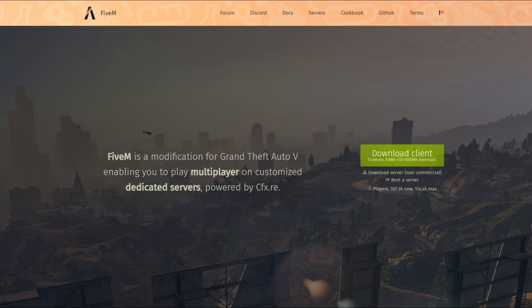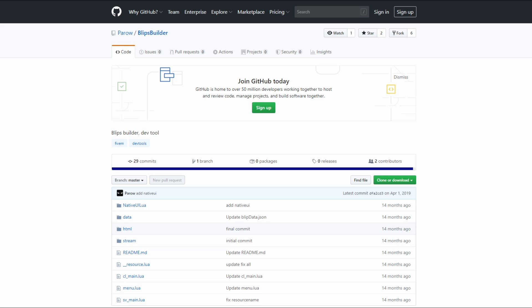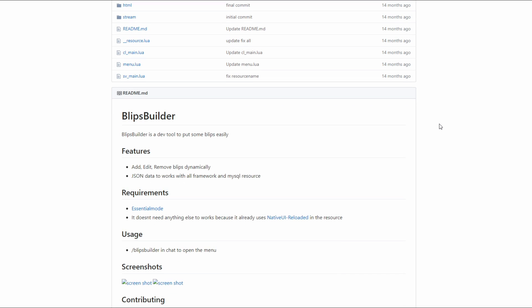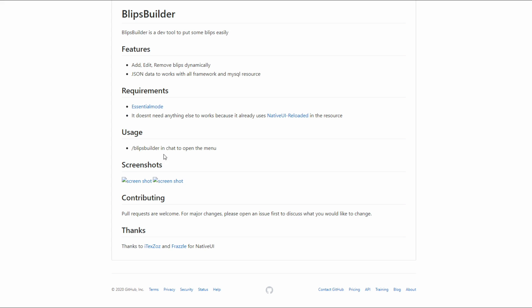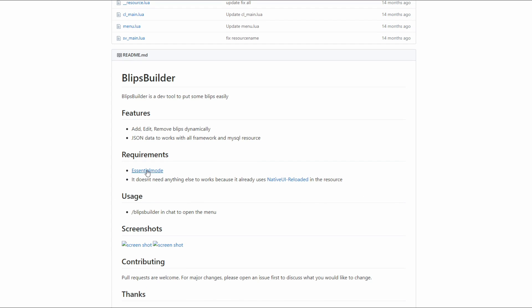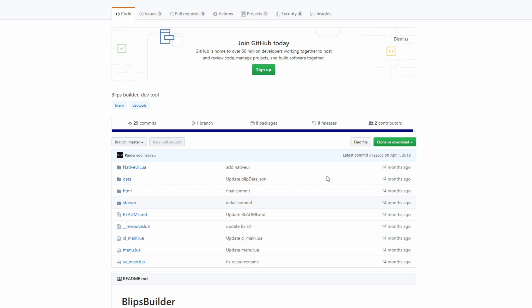Go check those out if you don't have it already. Once you have those installed and ready to go, come here to the Blips Builder GitHub page — there will be a link in the description. Once you get here, scroll down and read the readme; there's very important information in here including how to open the menu and the requirements. We will need Essential Mode installed — I will have a link in the description showing you how to install it if you don't have it already.